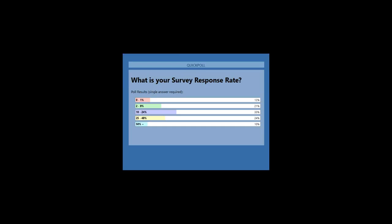Dan predicts the most common answer will be between 2–9% or 10–24%, noting it may depend on whether it's CSAT or NPS. Looking at the results: 33% of the audience have a 10–24% response rate, 24% have 25–49%, 21% have 2–9%, and about 10% have achieved over 50% completion. Dan will be looking at how to improve those survey response rates.